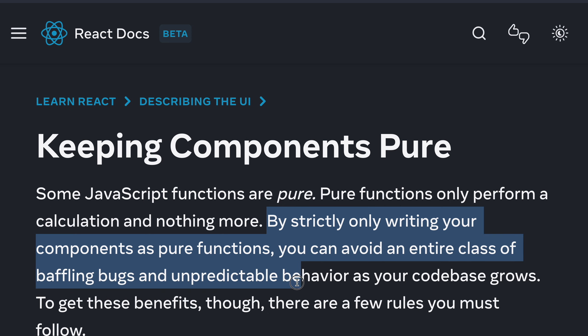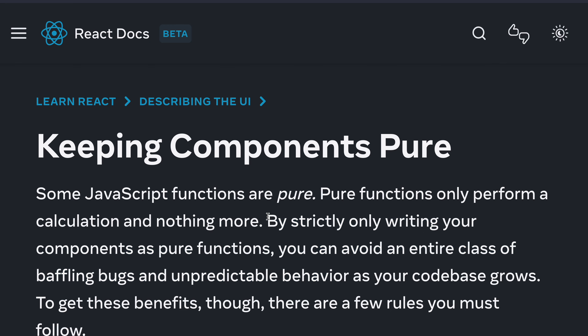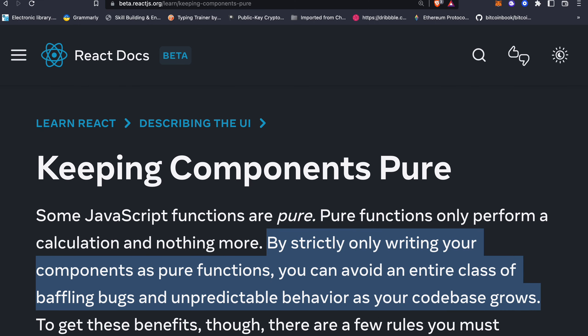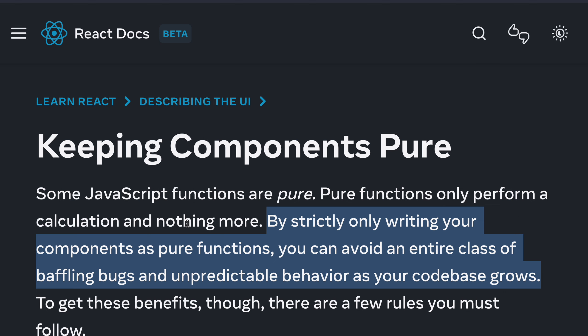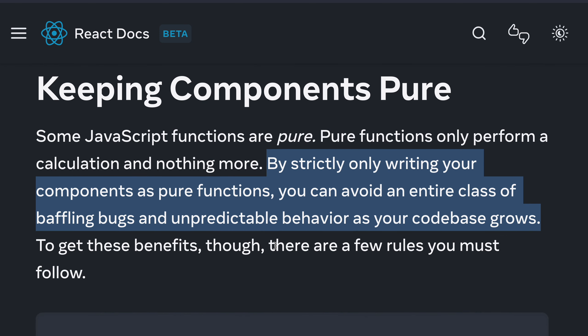By strictly only writing your component as a pure function, you can avoid an entire class of baffling bugs and unpredictable behavior as your codebase grows. Our main goal should always be to keep our components pure — you accept state, do something with that state, and return a copy of that state. You're not changing any state, not updating it, not affecting another component based on your action.